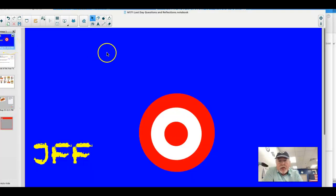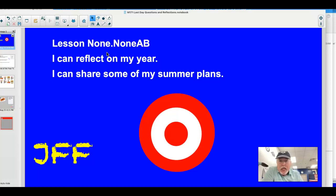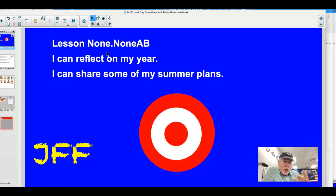Officially tonight, our target is lesson none.noneab. I can reflect on my year and I can share some of my summer plans. Let's do this thing.